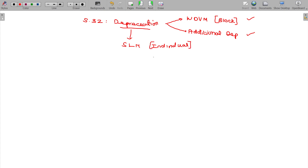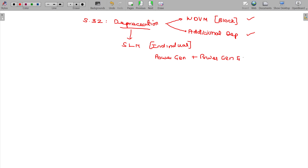SLM depreciation is used for power generation and distribution companies. That method is optional — they can go for the WDV method also. But once they have chosen a method, they have to follow the same method consistently.